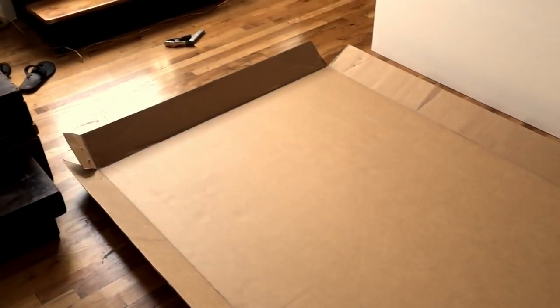You need to lay down a piece of cardboard because you're going to make a mess. You want to protect your floor in some way.